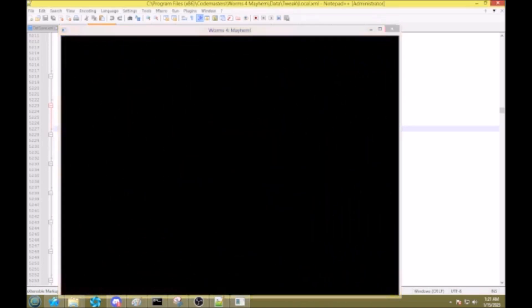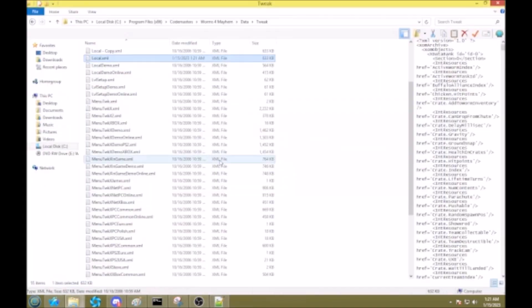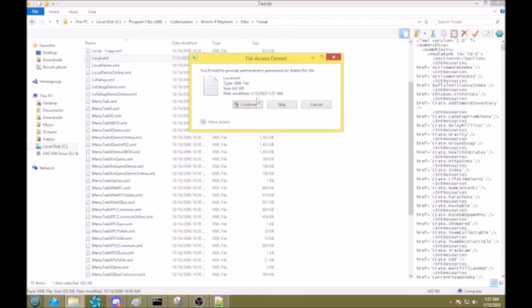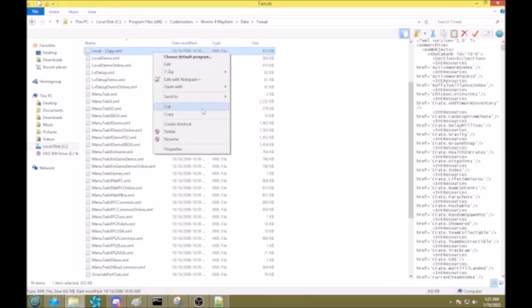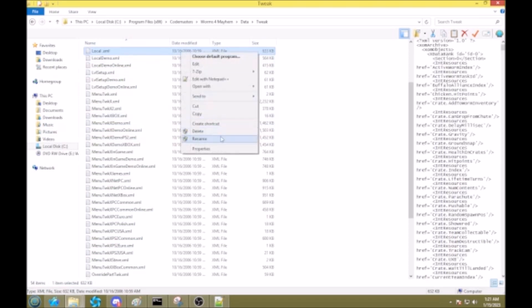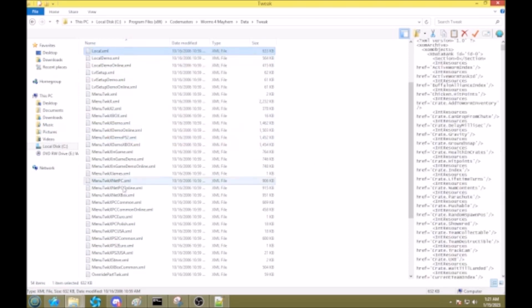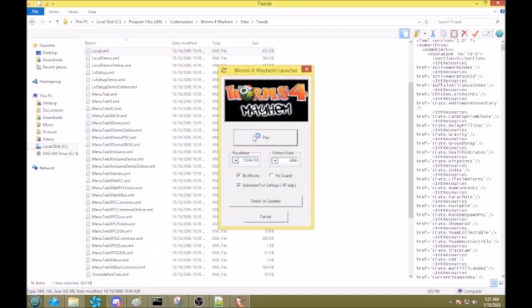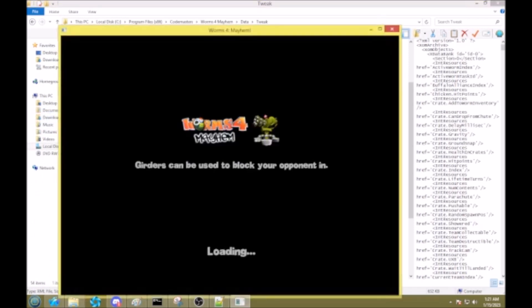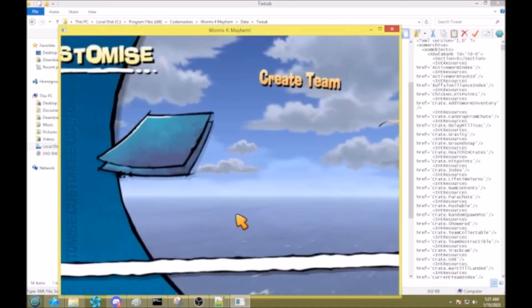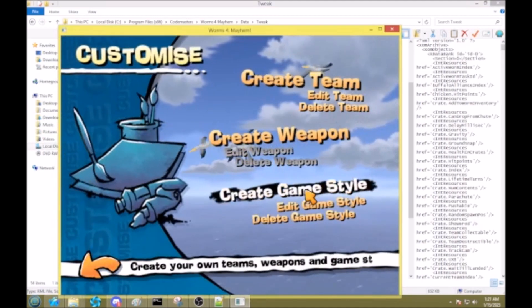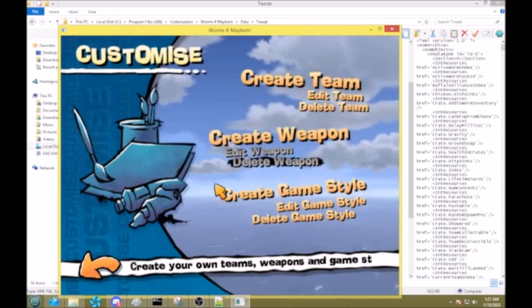And then just change this file back. Oh, I needed to call that, put a space at the end of this. Okay. So now we should still have that game style even after we change it back, because we made it based on that one. See?